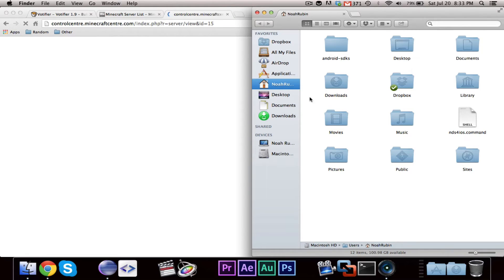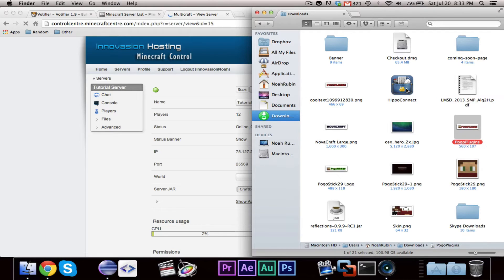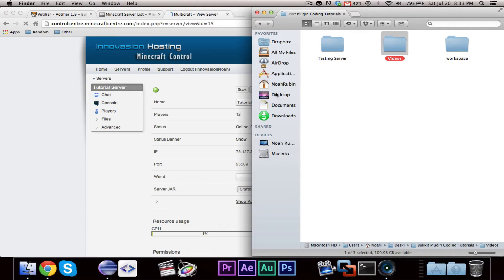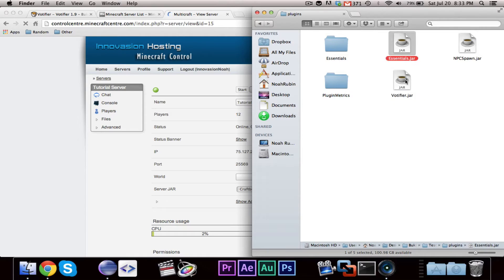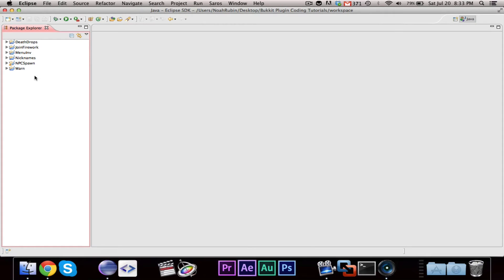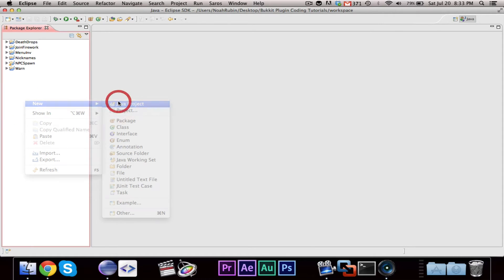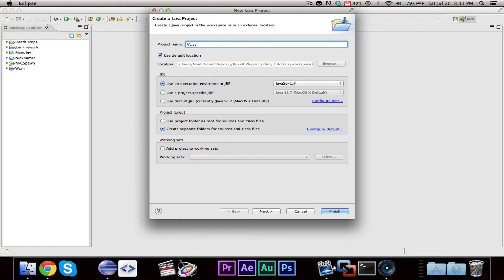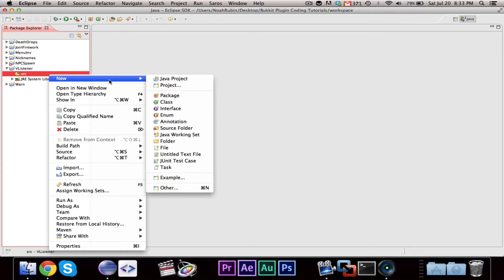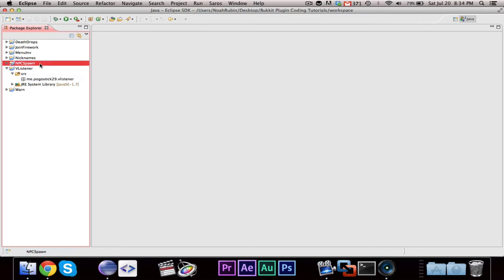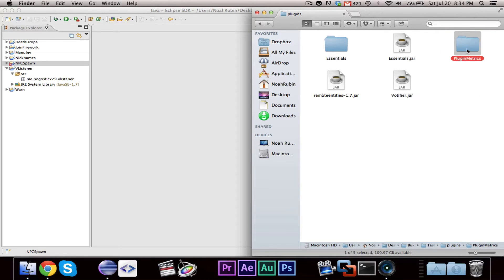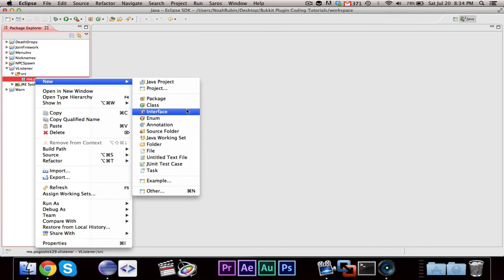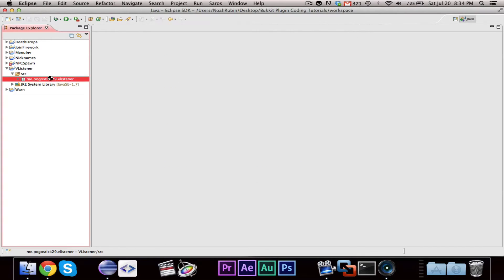So let's see if it'll load. And in the meantime, we can go ahead and take the Votifier that we have and put it in our testing server plugins. All right. Now what we're going to want to do is head over here and create a new project, and we'll call this VListener. Make our new package. Oh, yeah, you know what? Let me go ahead and undo the deleting of remote entities, because NPC spawn wants it.